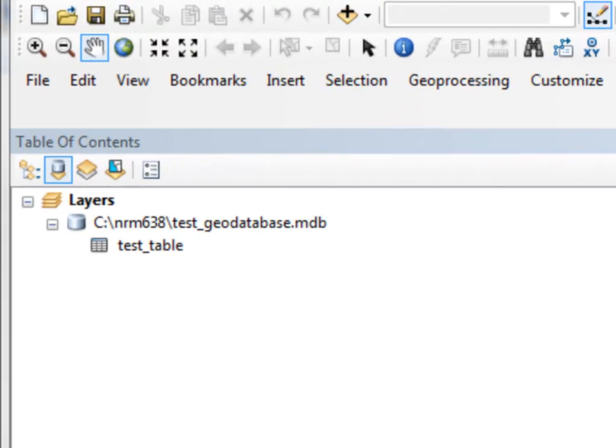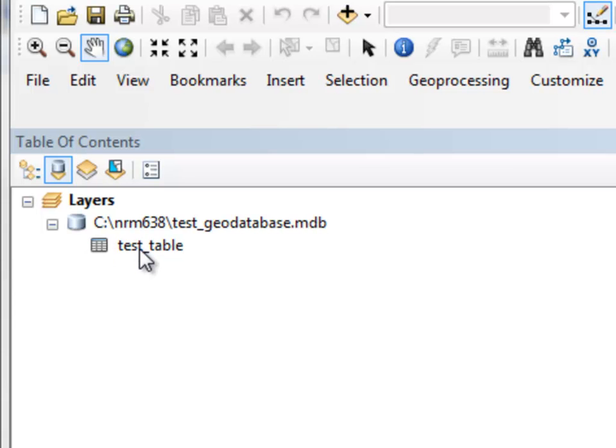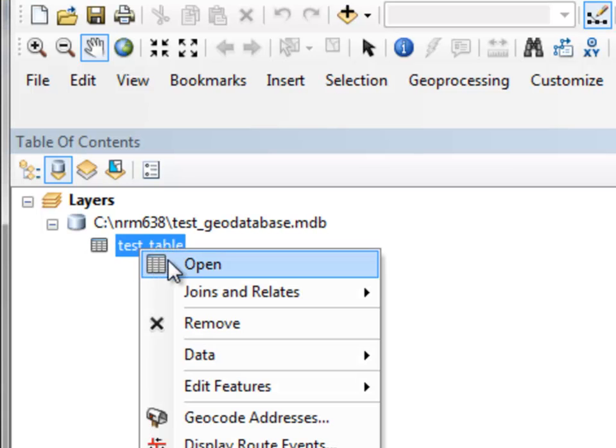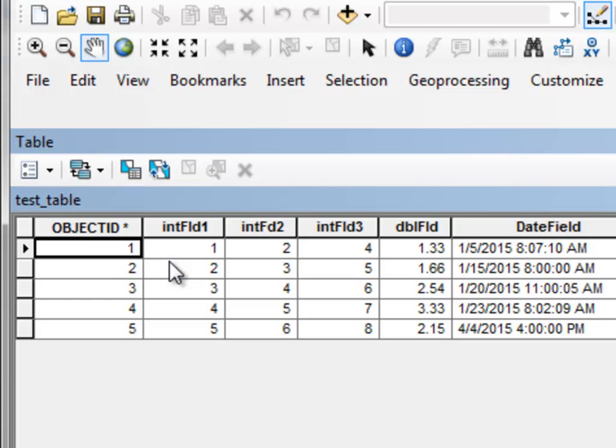So to start with, add from that TestGeo database the TestTable into ArcMap and then open that TestTable. And that will have a bunch of fields that we're going to work with.